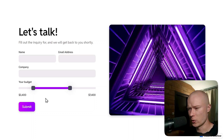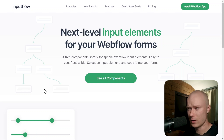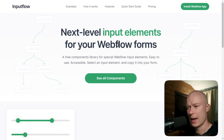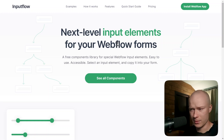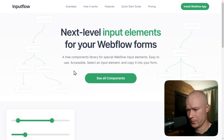The tool we're going to use today to build this range slider is the InputFlow library. This is a completely free components library that I built for Webflow form elements. You don't need to sign up, you don't need to pay for this — you can just use it straight on the website. So that's what we're going to use today to build this range slider.